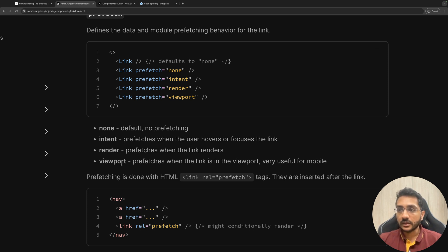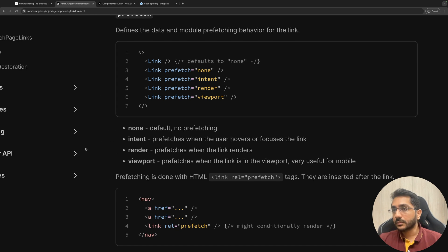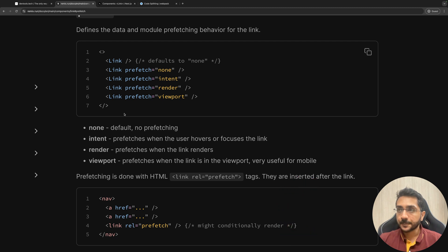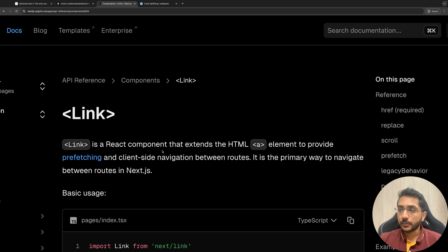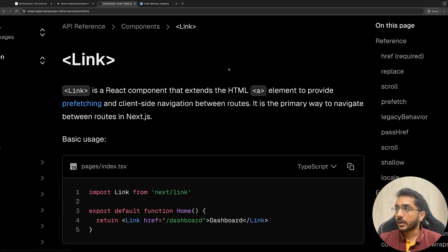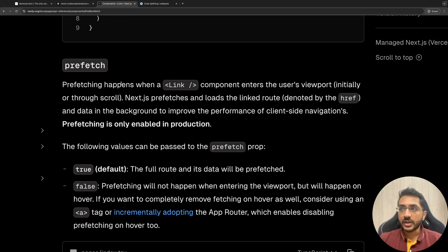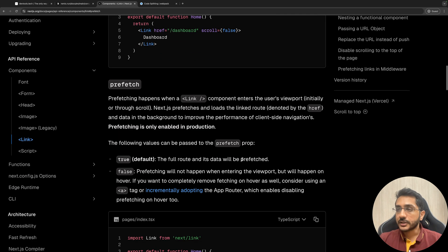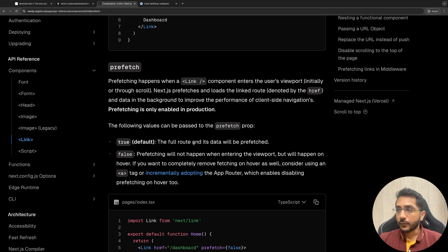The intent option is a bit better because it conserves resources — you don't unnecessarily prefetch. The third option is render, which prefetches when the link renders, and the last is viewport — as soon as a link enters the viewport, the browser will prefetch it. Similarly, Next.js also provides a Link component. In Next.js, prefetching is true by default: it prefetches all links as soon as they enter the viewport. You can set prefetch to false so it only happens on hover, or you can use an anchor tag for incrementally adopting prefetching.